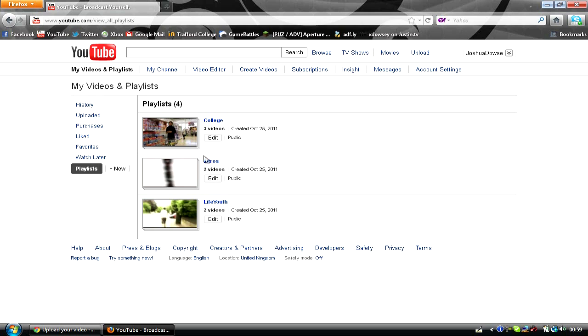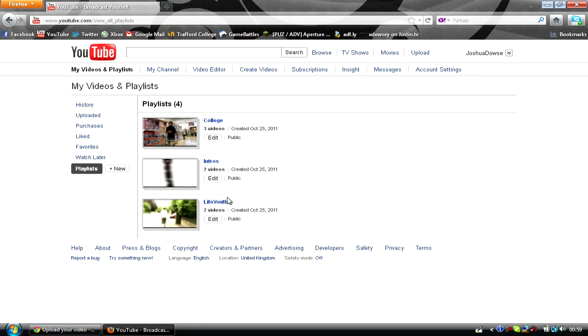And so as you can see, I've got a couple of playlists. I've got my college, my intros, and Life Youth, which is basically youth group, and I make videos for my youth group. So what I'm going to do is I'm going to show you how to make a customizable playlist thumbnail.